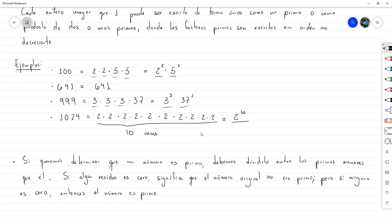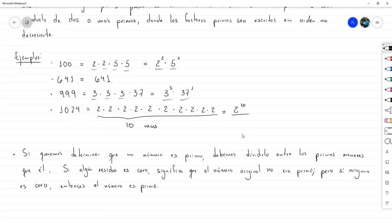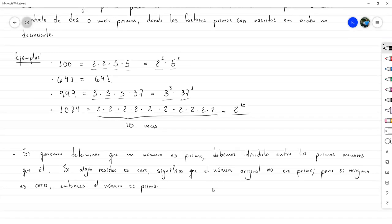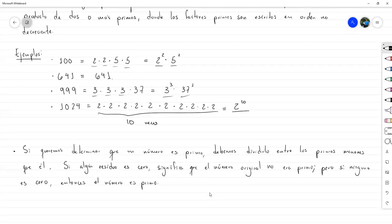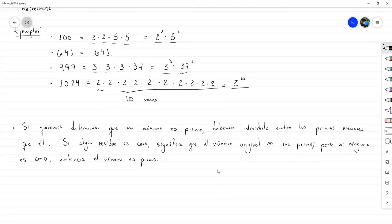Los primos hasta 641 son todavía bastantes, así que este procedimiento es muy largo. Otra posibilidad es tomar los primos hasta la mitad, pero de hecho hay una mejor forma: no hace falta llegar hasta la mitad, todavía se puede mejorar. La técnica la vamos a resumir en otro teorema, y este sí lo vamos a demostrar.